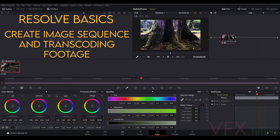I'll be starting with DaVinci Resolve. Resolve is an interesting colour grading software and can also be used to edit your reel together. You've probably heard me mention linear colour space a few times in my tutorials, so I'm going to go through the correct process to create your image sequences and put correct lookup tables on them.